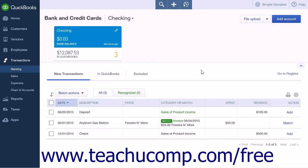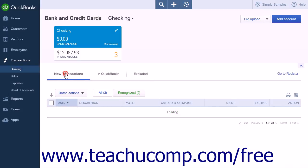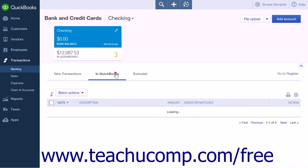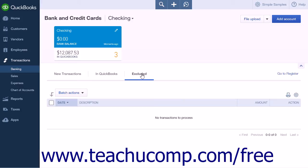The Bank & Credit Cards page will now display the uploaded transactions in a list. There are three tabs above this list: New Transactions, which displays the transactions you just uploaded; the In QuickBooks tab, which displays transactions imported into QuickBooks; and the Excluded tab, which lists any transactions you chose to exclude. On the right-hand side of the page is a Go to Register button, which will open the register for the account you are working with.